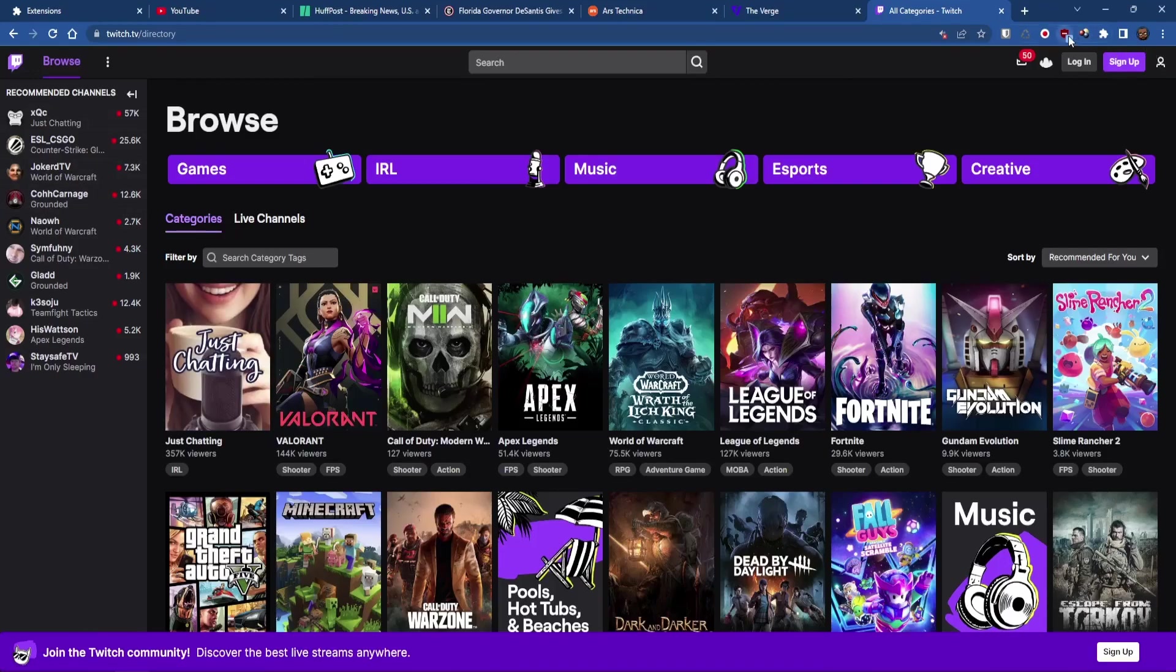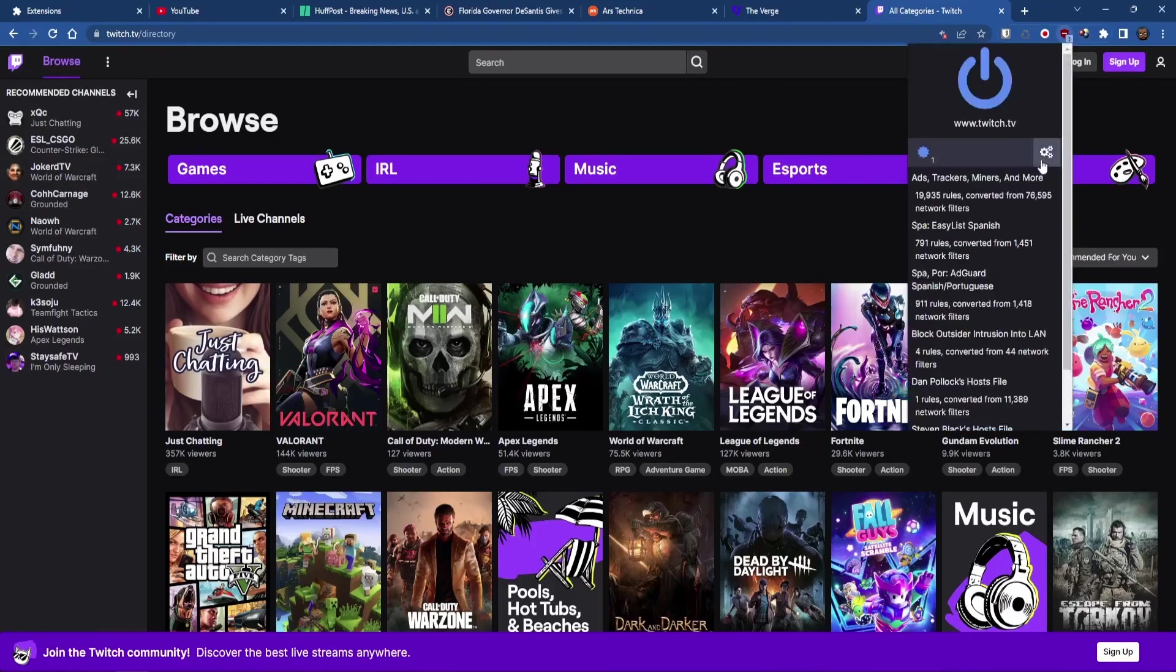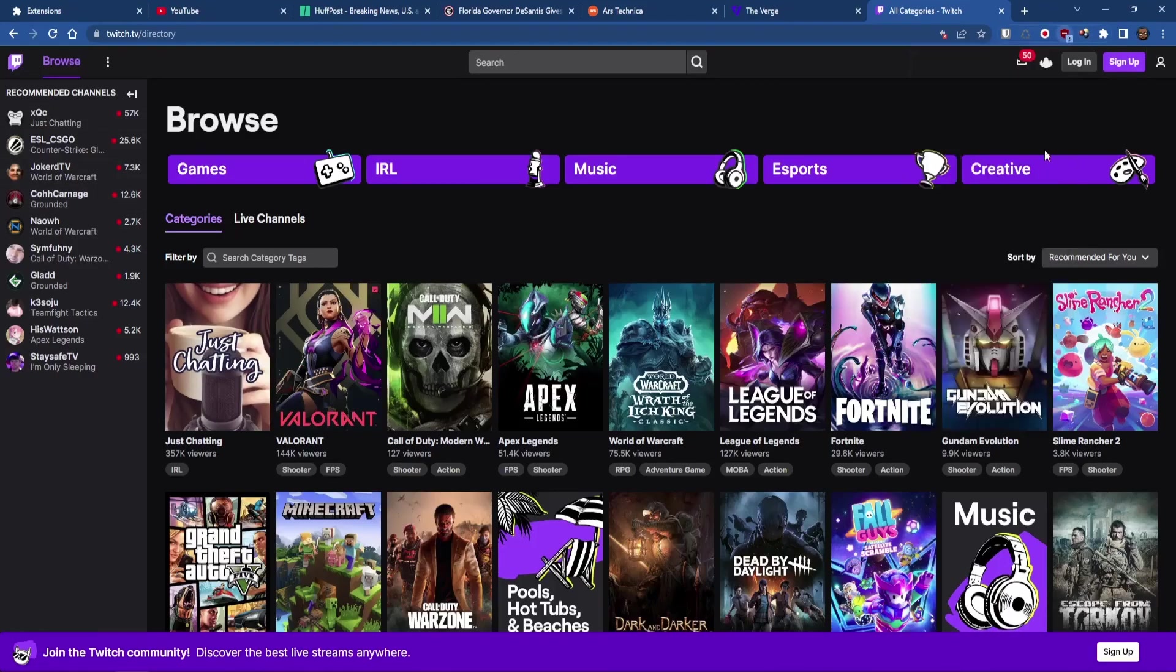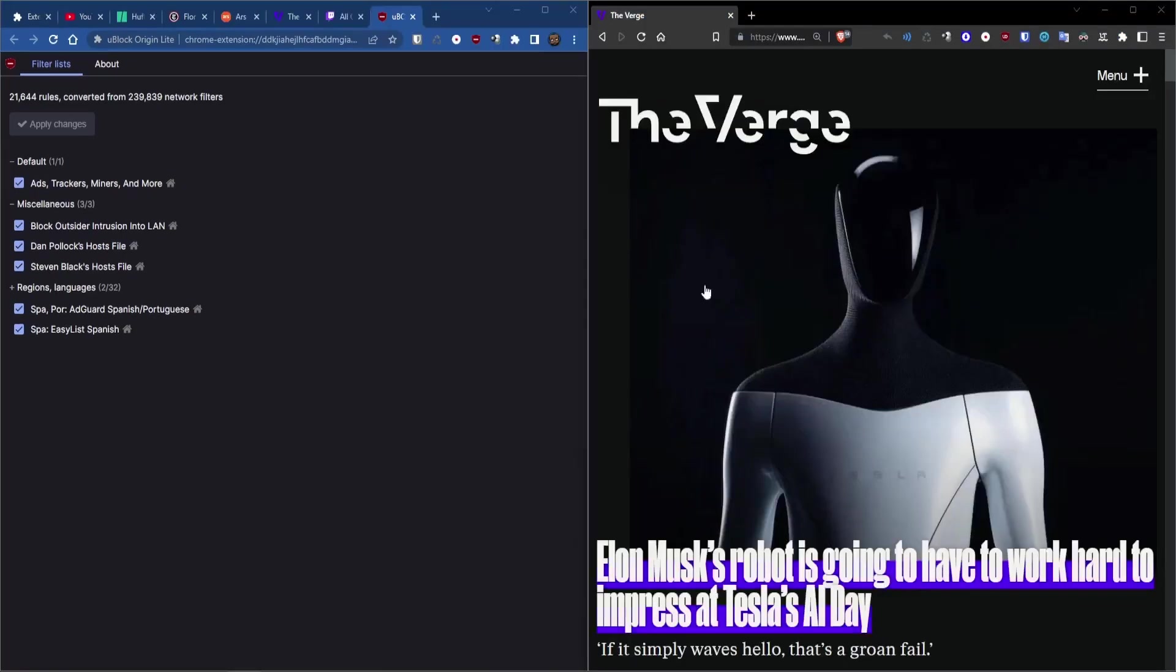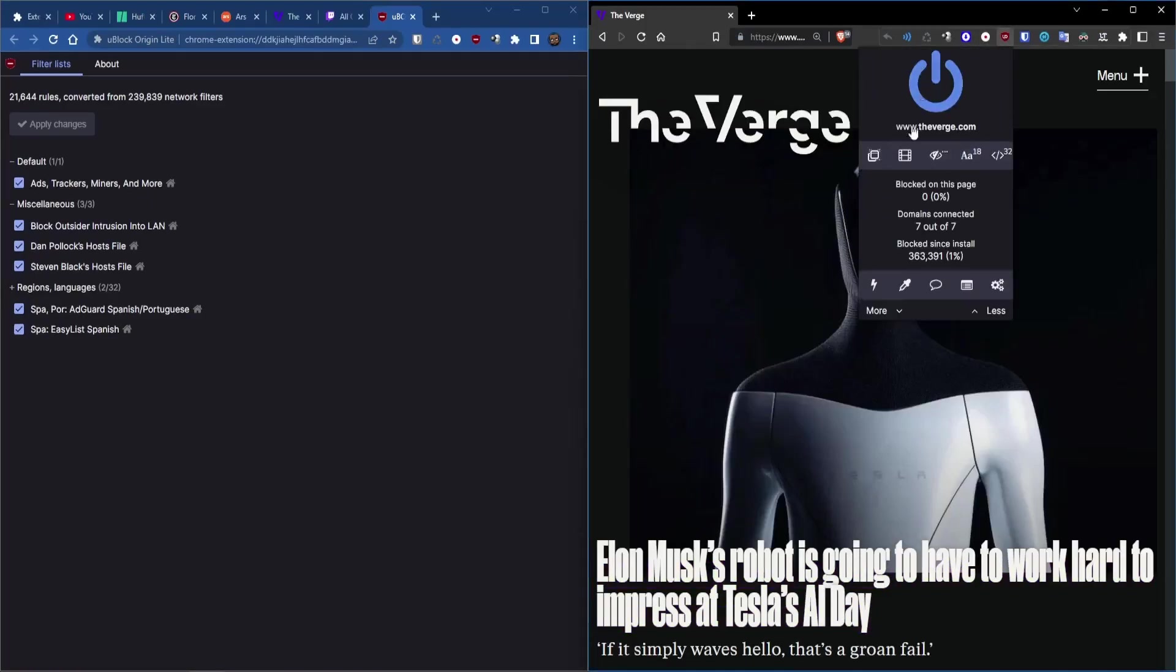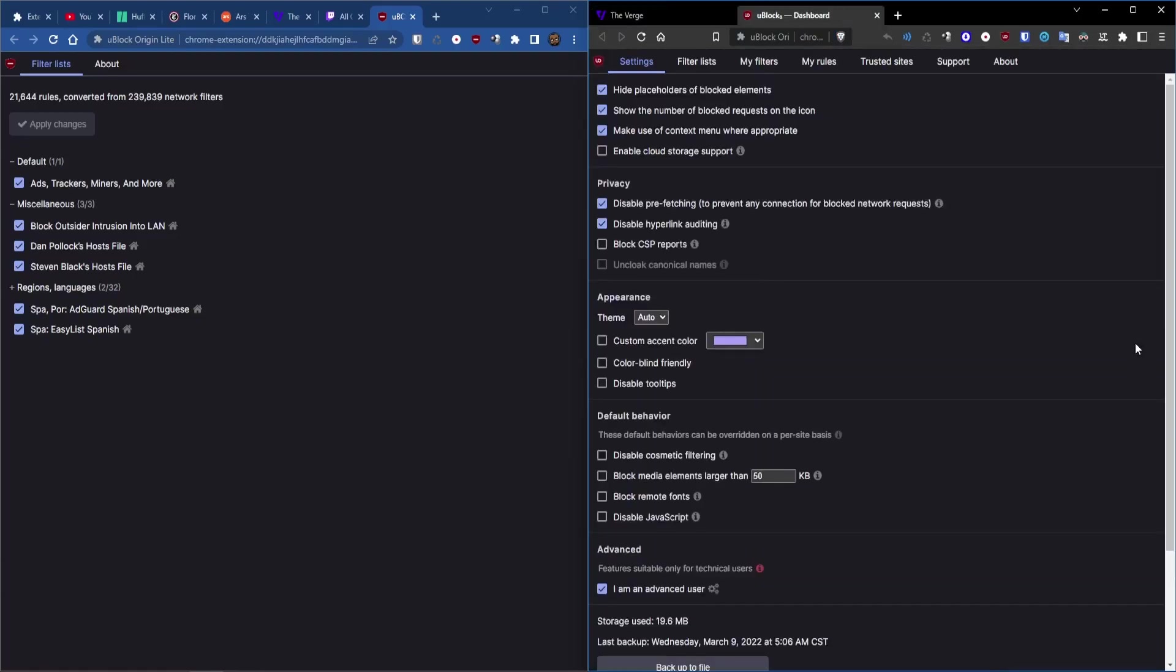Let's look at settings. Go to the cog here. As you can see, U-Block Origin Lite is extremely limited in its filtering capabilities. Again, this is still an experimental version of the extension and we can compare it to U-Block Origin proper where we have all of these options, such as the element picker and zapper and we can disable JavaScript and stuff. So let's click on settings here.